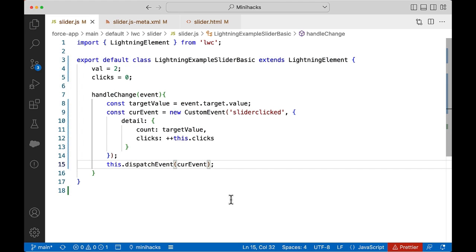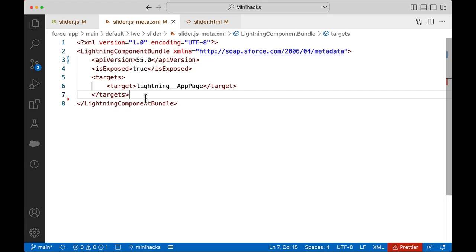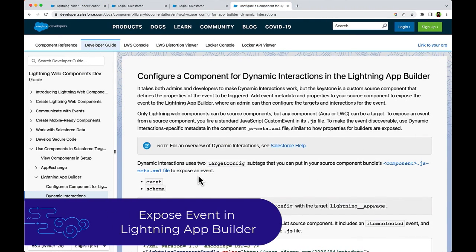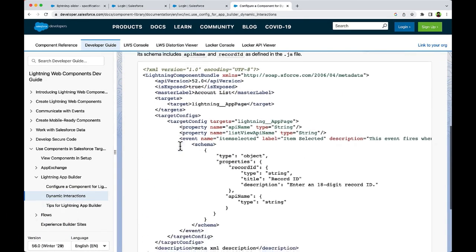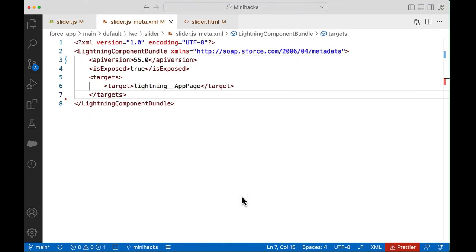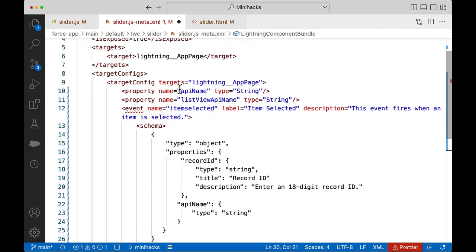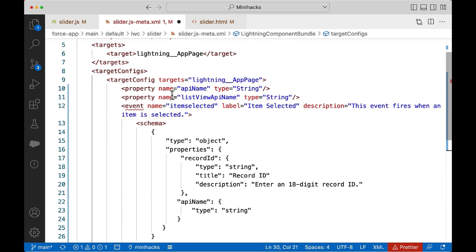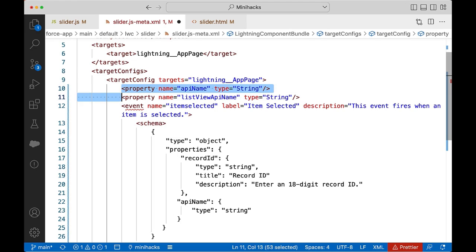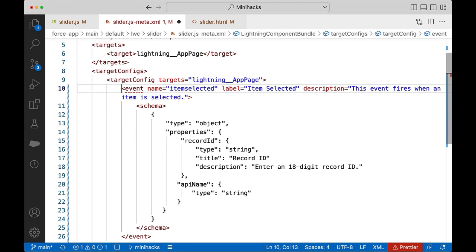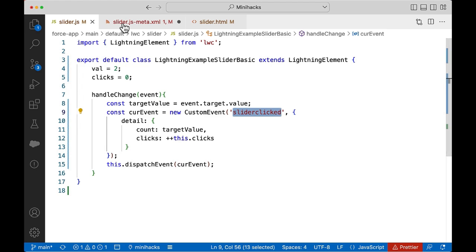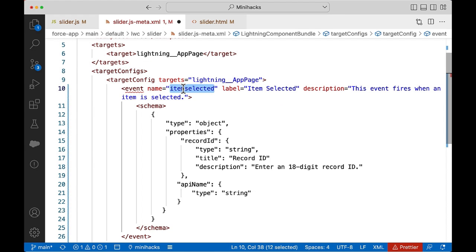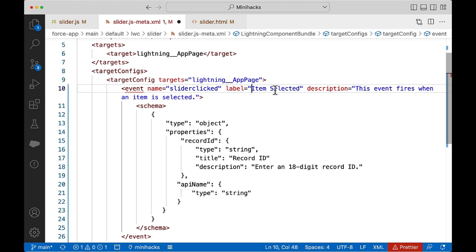The next step is to expose the event in the Lightning App Builder UI. We can do that through the meta file. Let us copy the target config from the sample meta file in the LWC Developer Guide and change it. We only need to specify the event and its details in the targetConfig tag, so let us remove the properties that are not needed. The event name given in the JavaScript file is slider clicked, so let us add that name here.